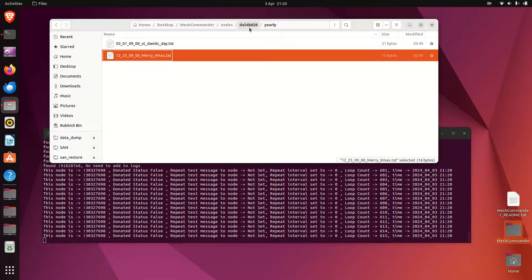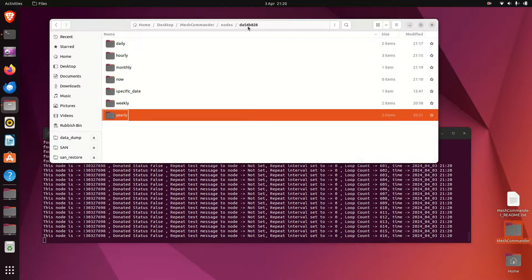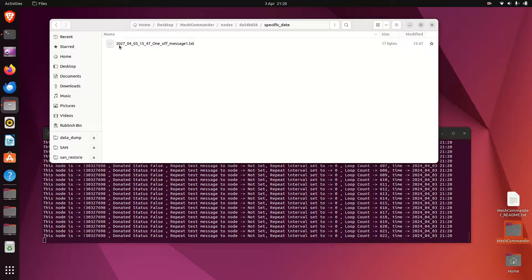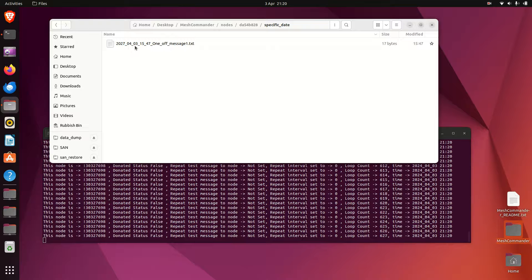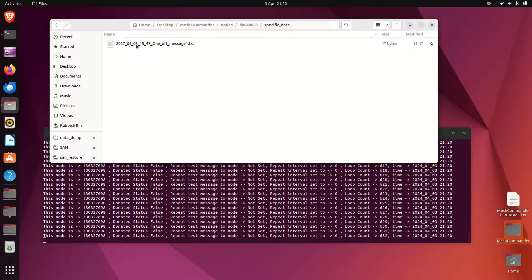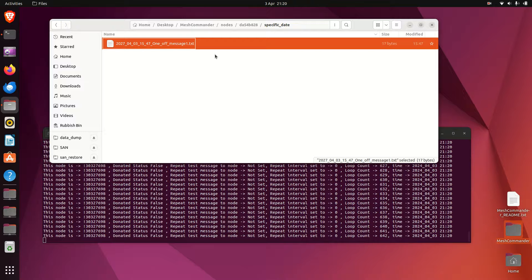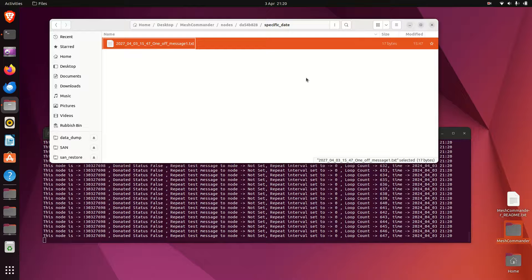Let's go back another level. So you can do a specific date as well. I've got one set to go off 2027, fourth month, third day, and then 3:47. So that's just a one-off message. Any of the one-off messages when they are sent will be removed, so just take that in mind. It's all in the documentation, which is at exactly the same location where the download for the application is.